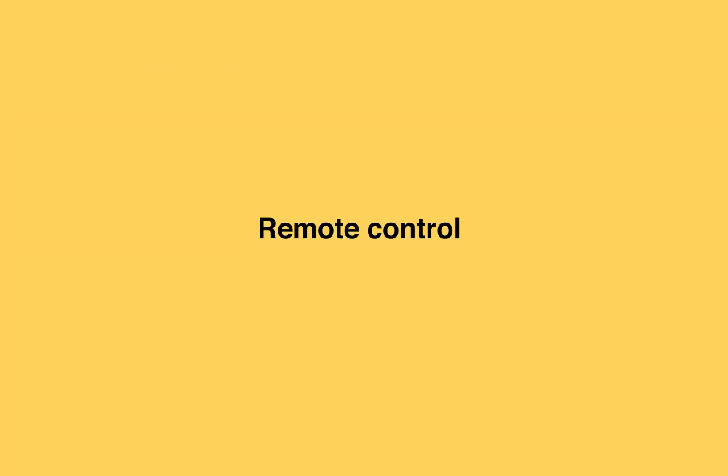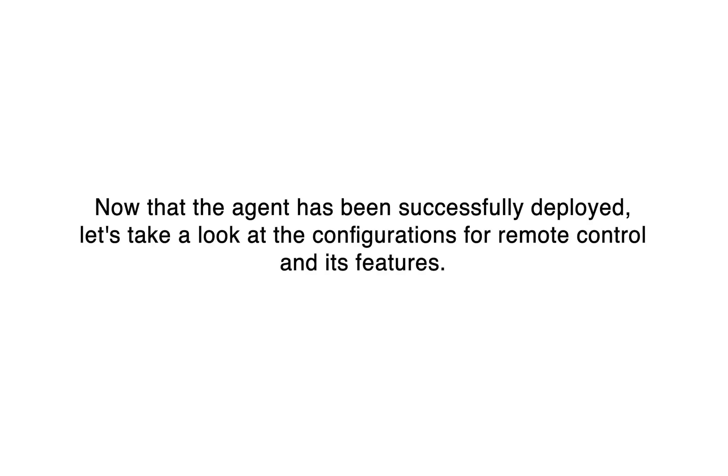Remote control. Now that the agent has been successfully deployed, let's take a look at the configurations for remote control and its features.